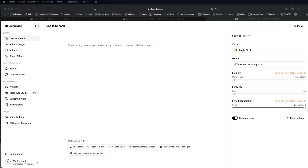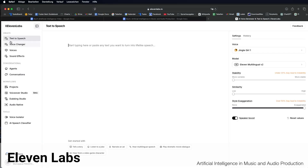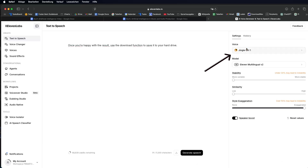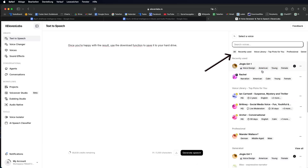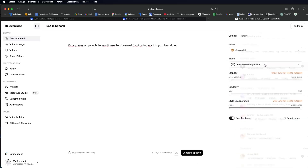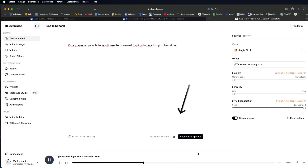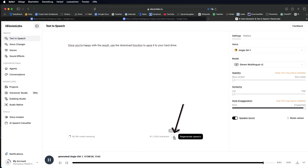To create a voice like mine, go to the Eleven Labs website and use the text-to-speech feature. Enter your desired text. Choose a voice from the settings on the right, and click Regenerate Speech at the bottom. Once you're happy with the result, use the Download function to save it to your hard drive.